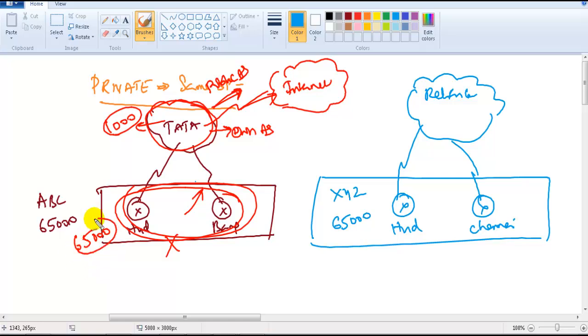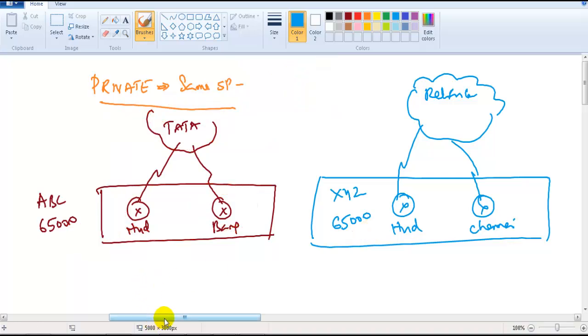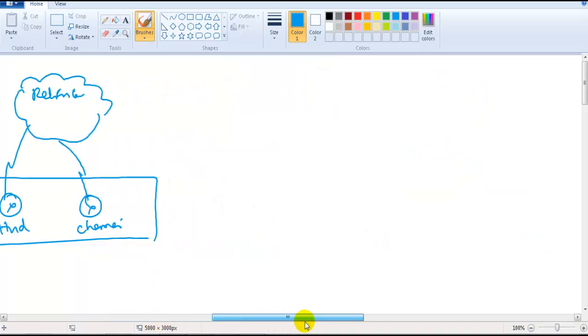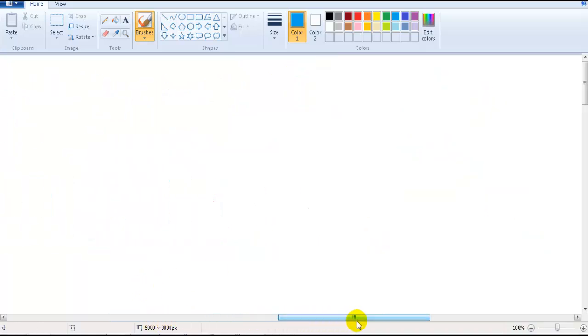Private AS numbers work only within the same service provider. When you talk about public AS numbers, they are used between multiple service providers.